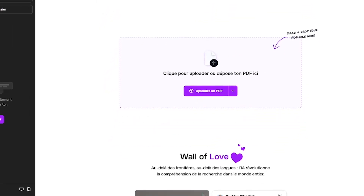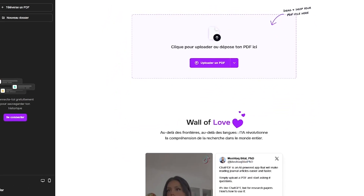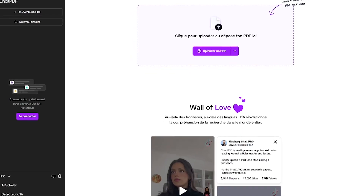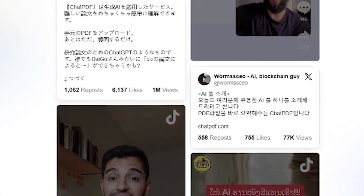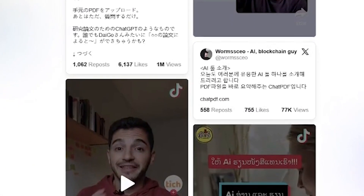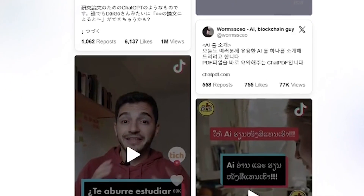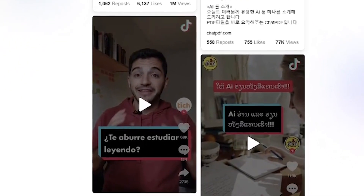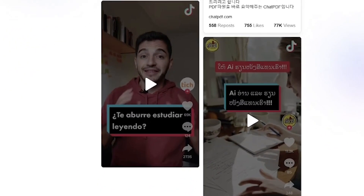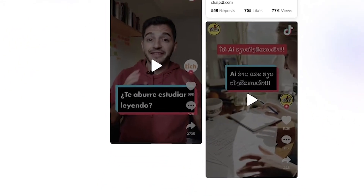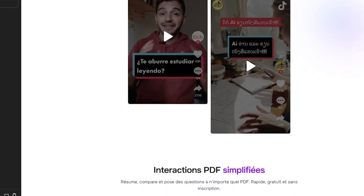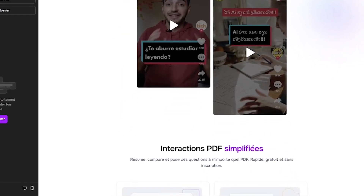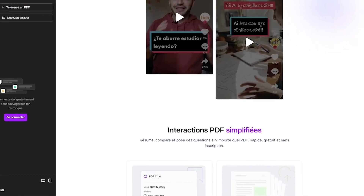It supports multiple languages and works right in your browser — no installation needed. ChatPDF is perfect for students researching academic material, lawyers reviewing contracts, professionals summarizing reports, or anyone who needs quick understanding without skimming through 100-plus pages.